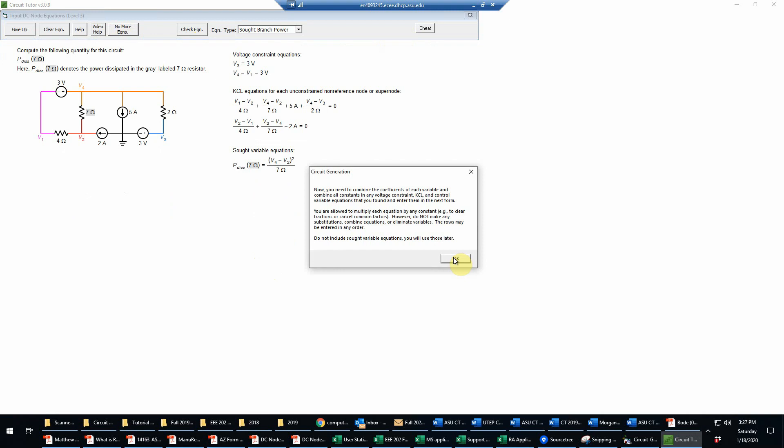Now we need to combine the coefficients of each variable to make simplified standard form equations, not including the sought variable equation. That's going to be used later, so this will be just for the voltage constraint equations and the KCL equations.